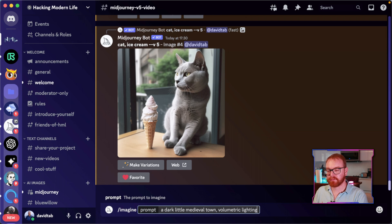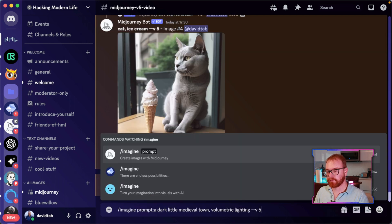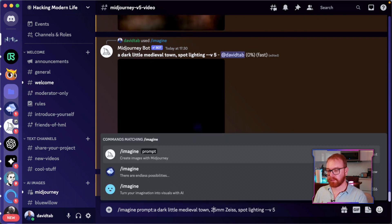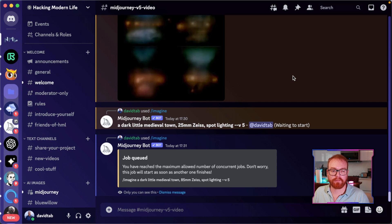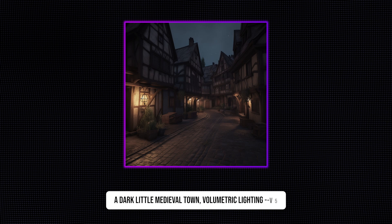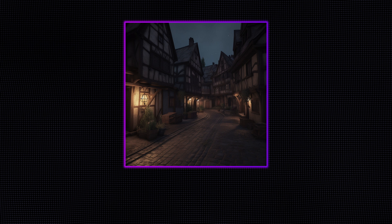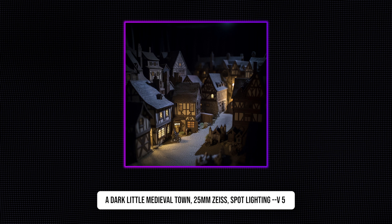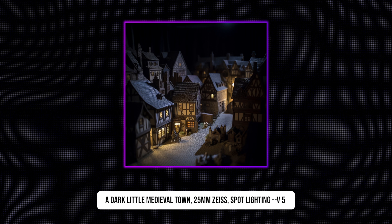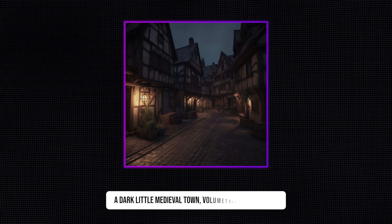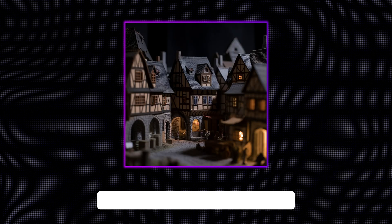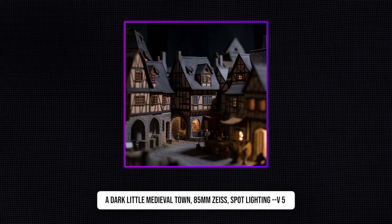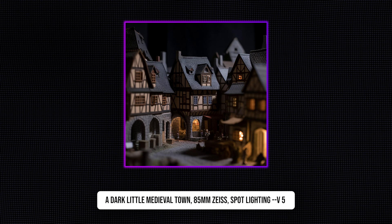For example, a dark little medieval town with volumetric lighting in V5 versus spotlight, and then adding lens instructions. With volumetric light you get fog and diffused light. With spotlight there's less fog and more precise lighting. At 25mm you get a wider image that almost looks like toy houses. At 85mm it zooms in more. Interestingly, Midjourney decided to make it look like a puppet town even though that wasn't in the prompt.